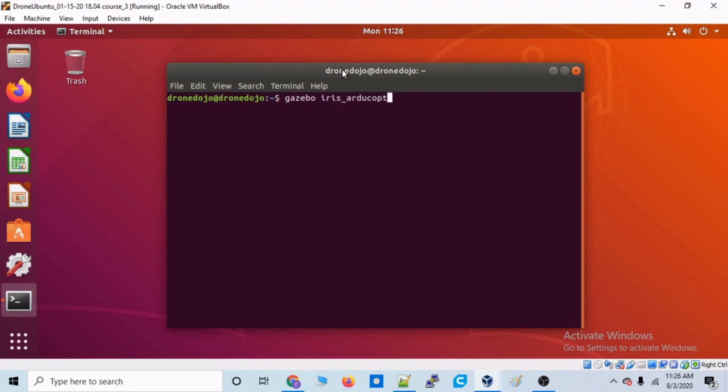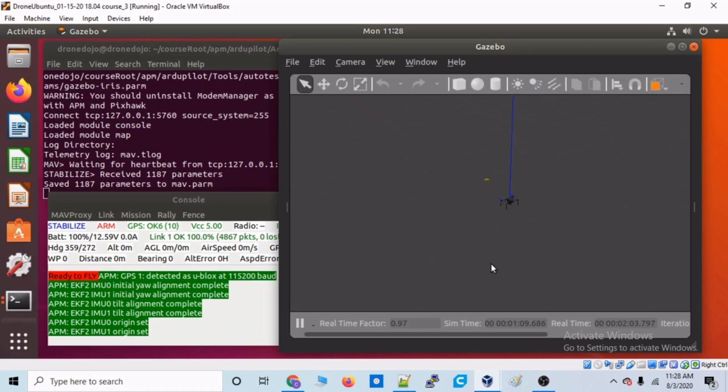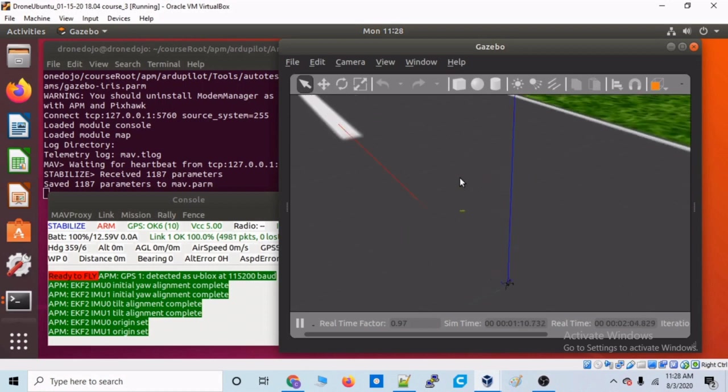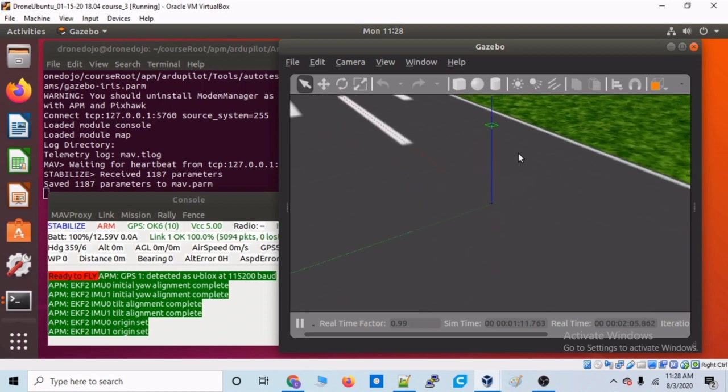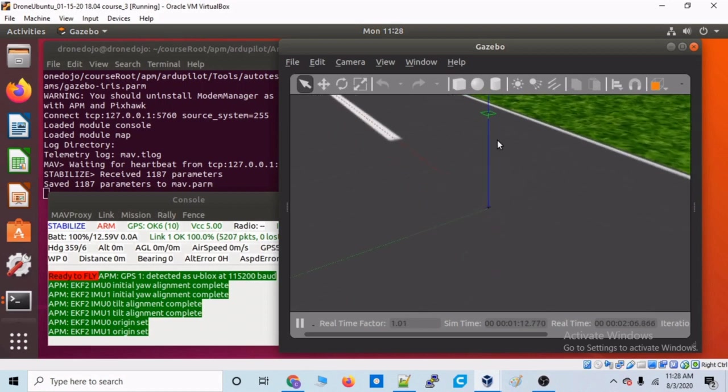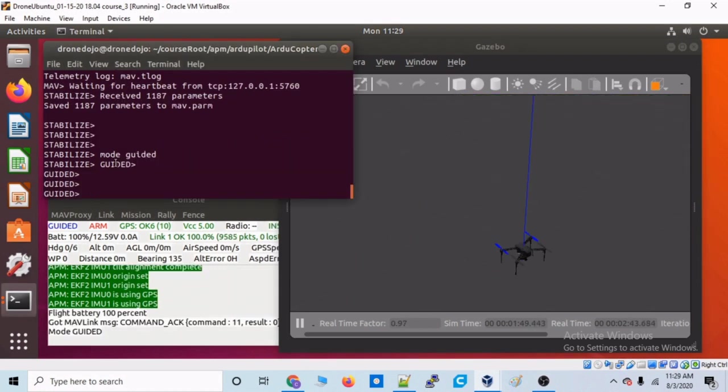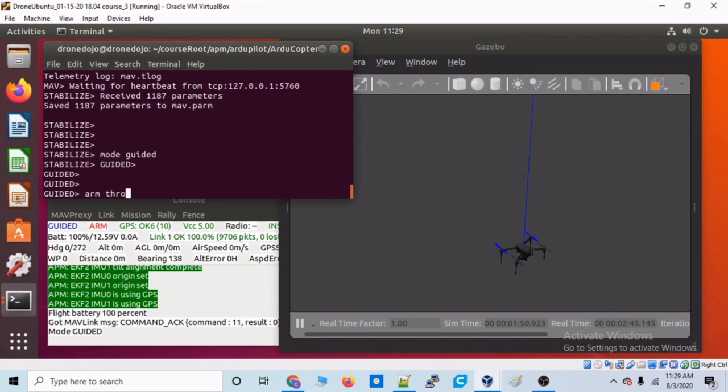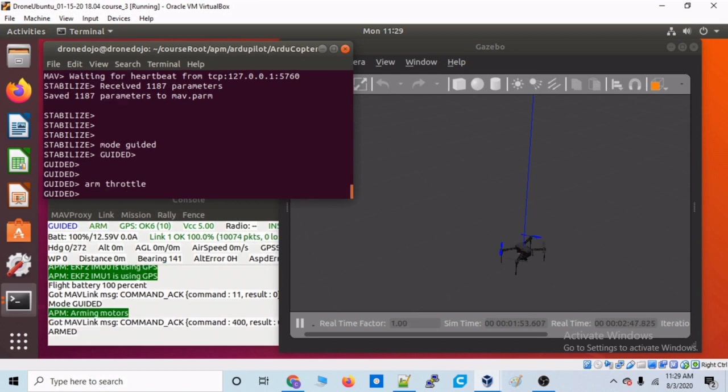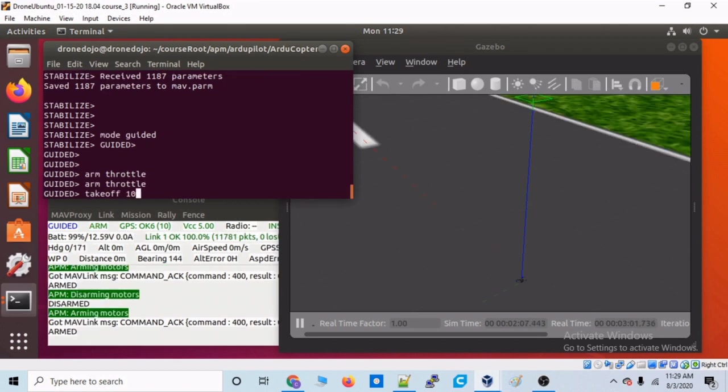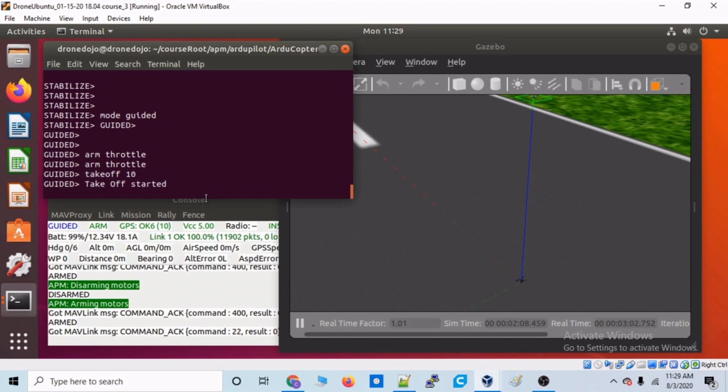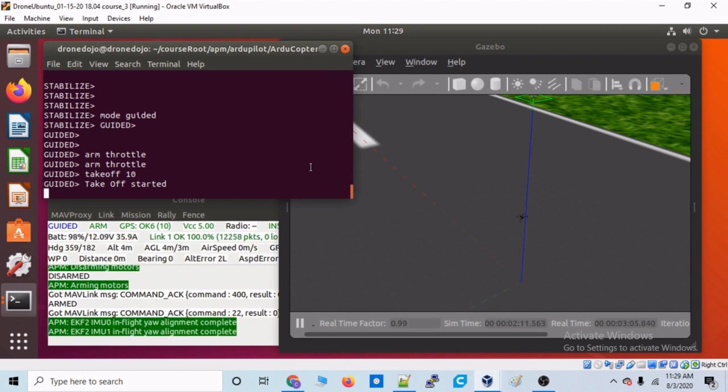So after we confirm our range finder is working, we'll jump onto our computer and we'll start playing around with the Gazebo simulator. This is a very advanced simulator that will be running the exact same ArtiPilot firmware that our real drone will be running. And this will allow us to prototype a lot of our scripts we'll be running in the field right here on our drone.